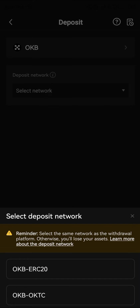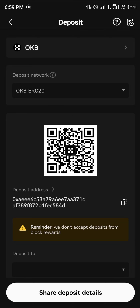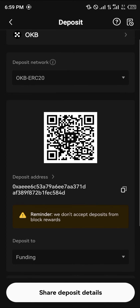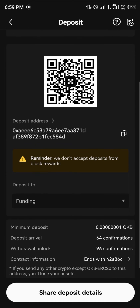Once you've clicked on it, you click on the ERC20 network or the OKTC network. Click on the ERC20 network and your deposit address — your receiving address — is shown, and you can simply copy this and make any transactions.